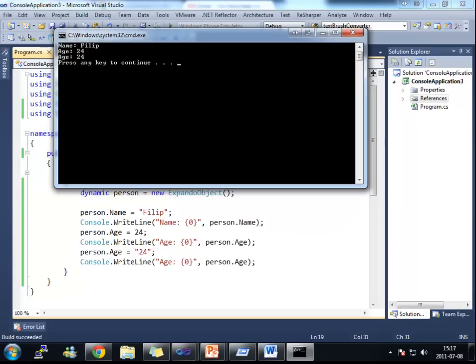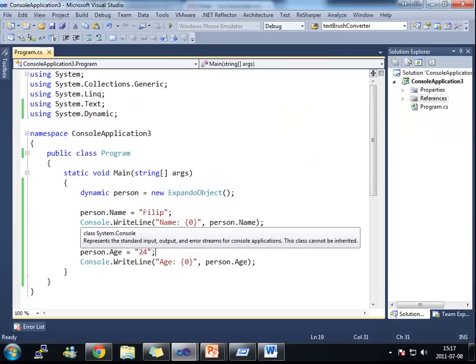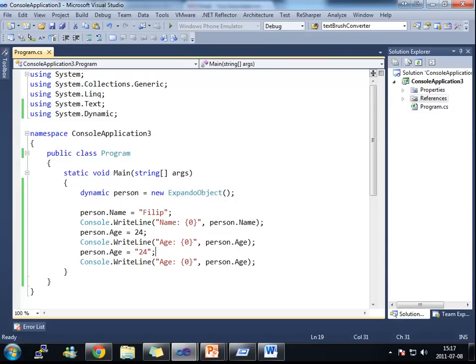And if I run this here, it's going to run just fine. This is one of the benefits of using the dynamic keyword. And also one of the pitfalls.